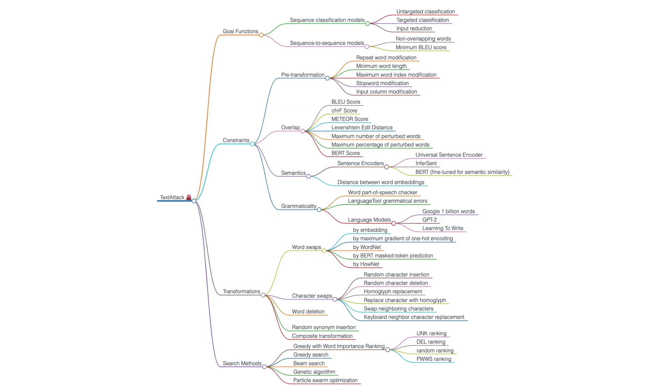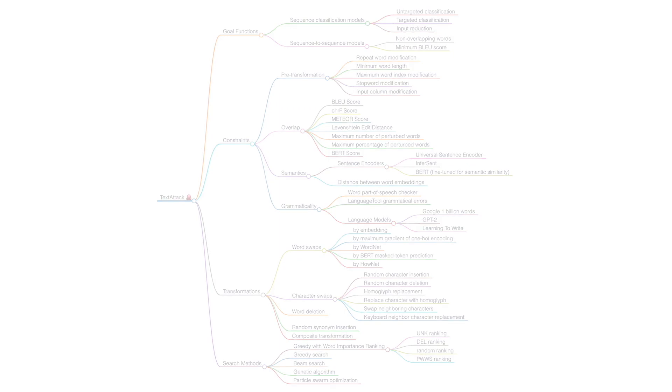This figure shows the four components from TextAttack organized into a mind map. Any of these options can be combined to create a new adversarial attack.